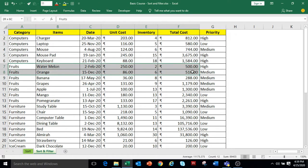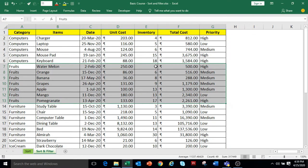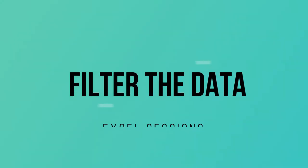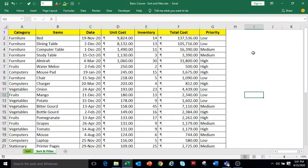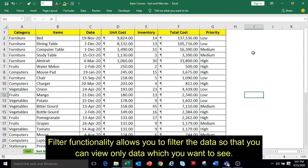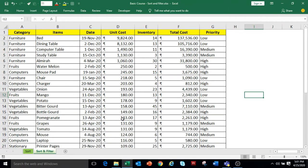So if you see the Fruits category, the inventory is arranged from smallest to largest. Filter functionality in Excel will help you to filter the data in the data set so that you can focus on the data you want to see.